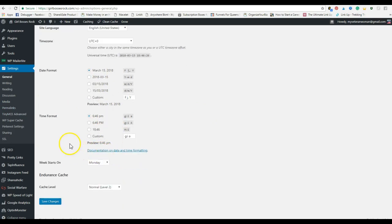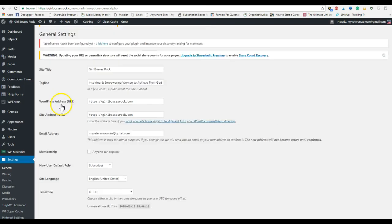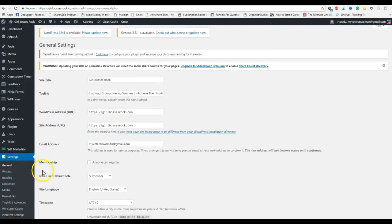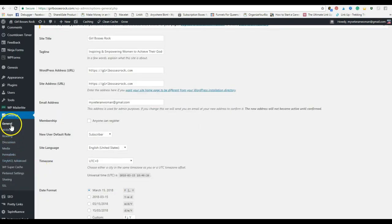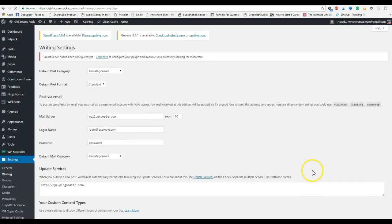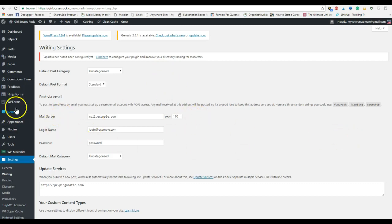So you have general, that's the page that we're on. Now click on writing. So here if you want to be able to post to your WordPress, create a post from your email, you have to set this up.